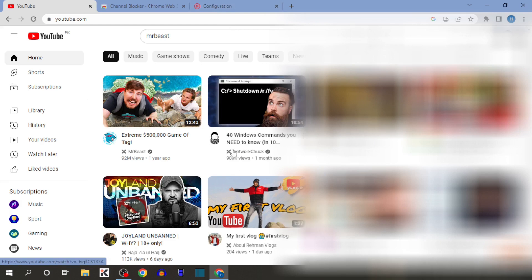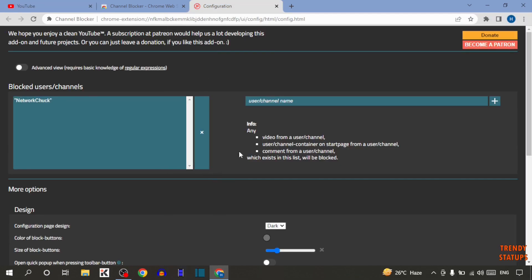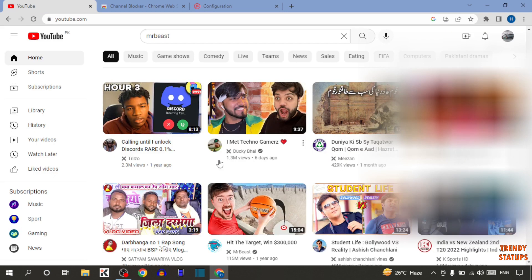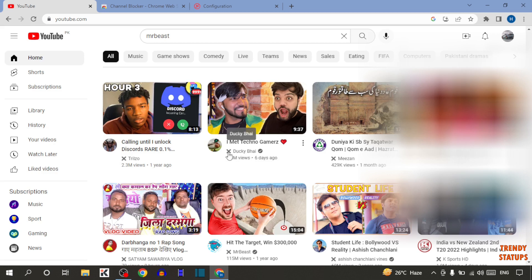If I want to block this channel, simply click on this cross sign. Now open that extension here. Here you can see that name is written in blocked users. And now if I want to block this channel, again click on the cross sign.